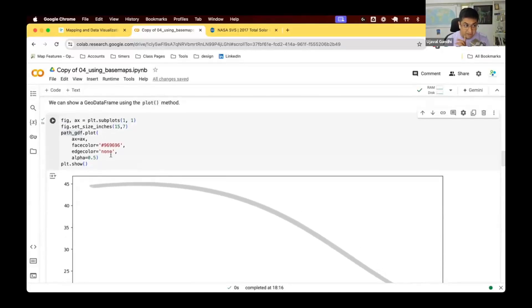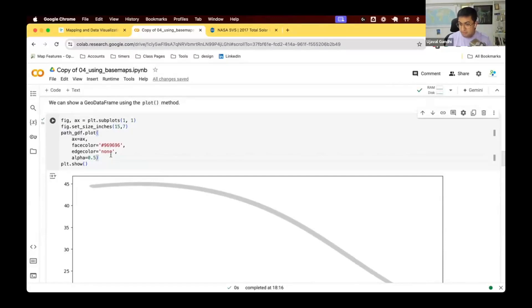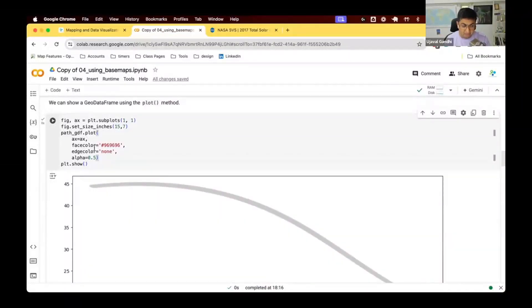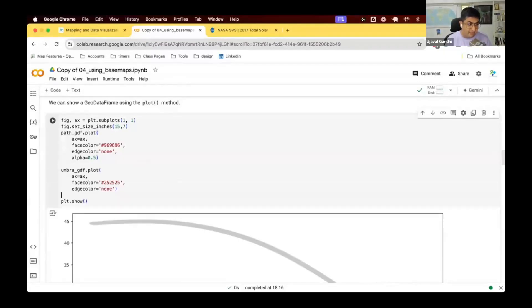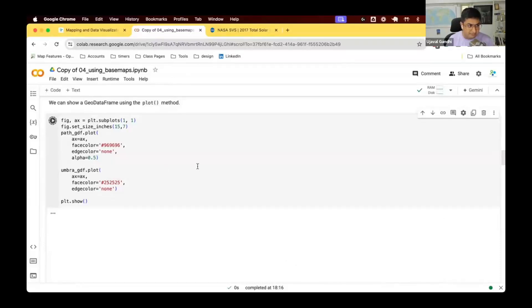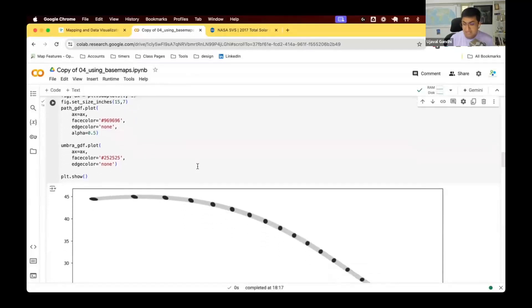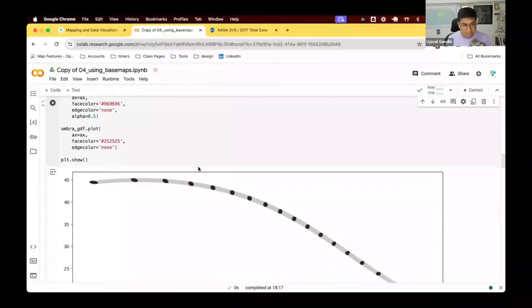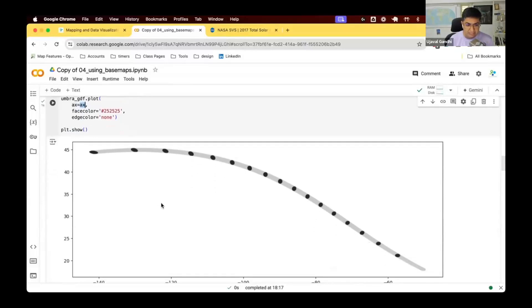One of the things we can do is we can plot multiple things on the same axis. So when you're creating a GIS map, typically you have multiple layers and you want to overlay those layers and show them together. We can do the same thing with Python, where we have an axis, we can just put multiple things on that. So we plotted this, we can go ahead and plot the other geodata frame on top of that. I have this. I'm going to take the Umbra gdf and plot that. And now I have those shadows also plotted on the same map.